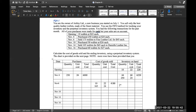For the inventory on hand after the November 6th sale, the 10 at $22 is now gone. From the 250 at $24, we sold 165, so we have 250 minus 165 equals 85 remaining at $24. To get the total cost, we do $6,220 minus $4,180, which gives us $2,040.